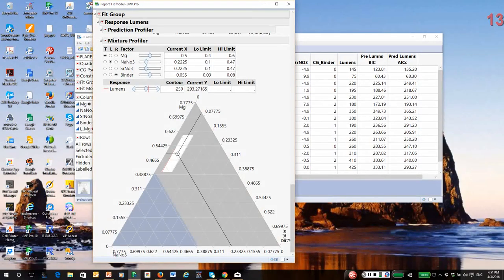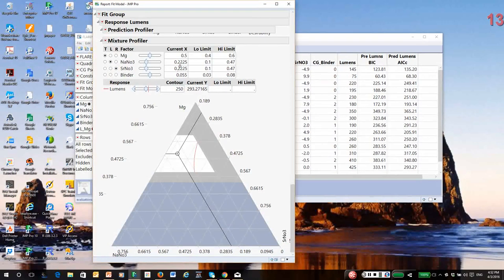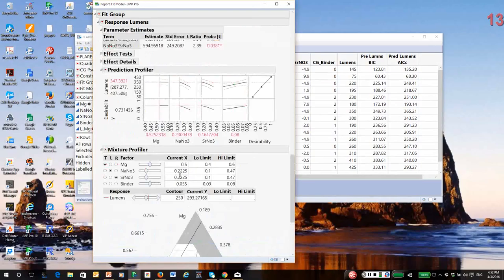And you can see how narrow the direction is in binder. So the binder coefficients and interactions are large extrapolations. Okay. So they're not well estimated. And then you can see in other directions what the surface looks like. Okay. So basically that is the approach to analyzing a constrained mixture experiment.